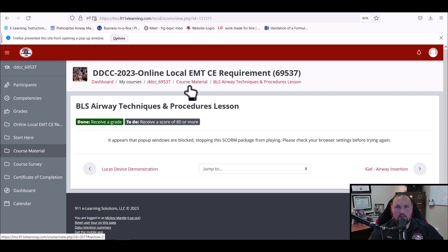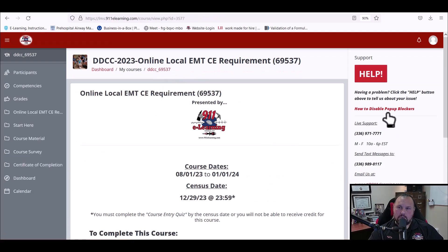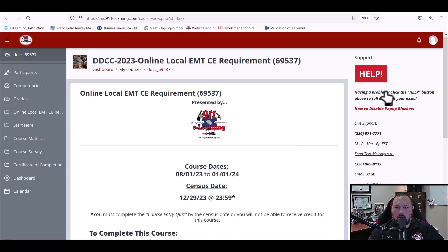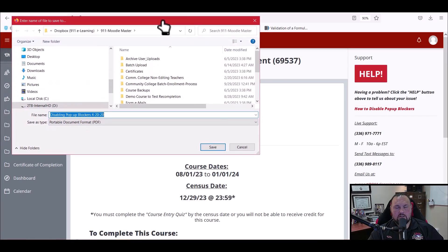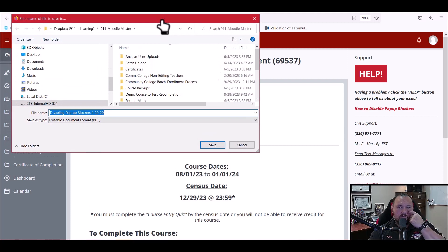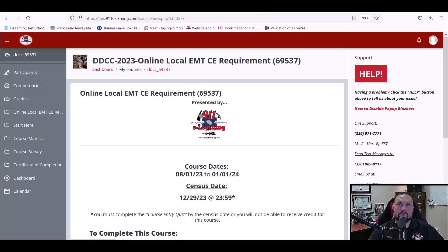If you do not know how to do that, it's very simple. We've got a link over here under the support section that tells you how to disable pop-up blockers. It's a sheet you can download and use to help you disable pop-up blockers, no matter which browser you happen to be using.